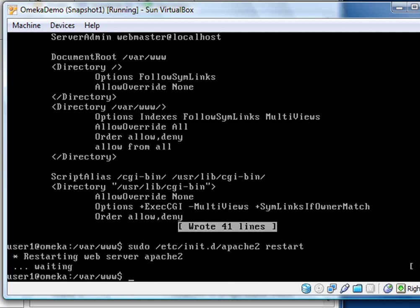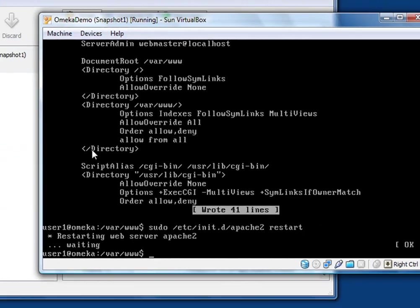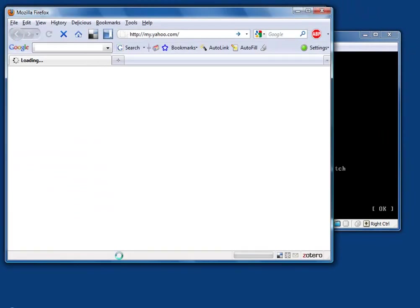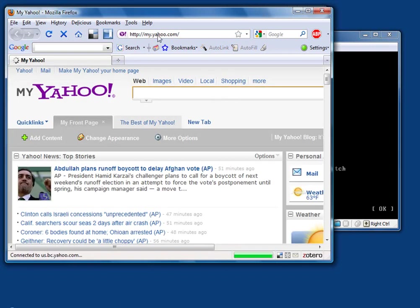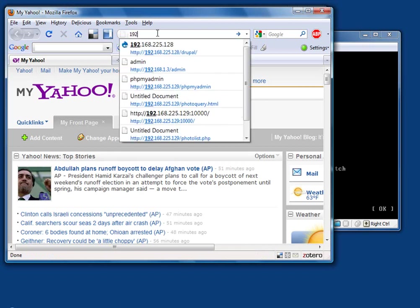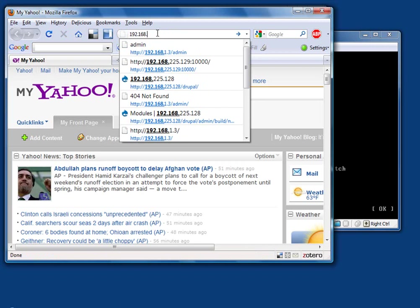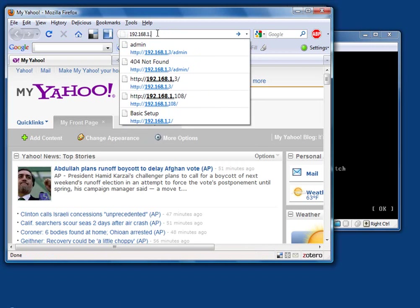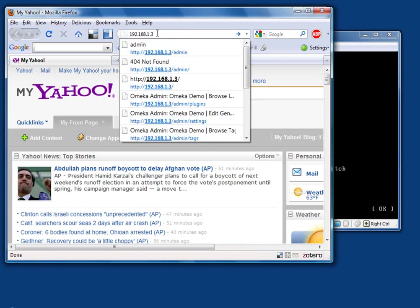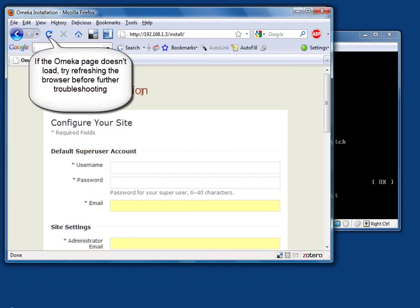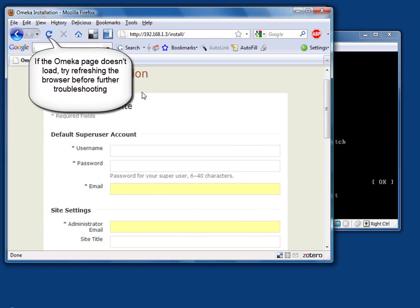Now that actually finishes up the installation as far as the command line stuff goes. So what I'm going to do now is open up a browser and finish up the installation. We'll open up Firefox here. You can use whichever browser you like. I'm going to type in this URL for a web address, 192.168.1.3. And if we're lucky, we're going to see another Omeka installation page. And as you can see, we now have the installation, final installation page ready to go.